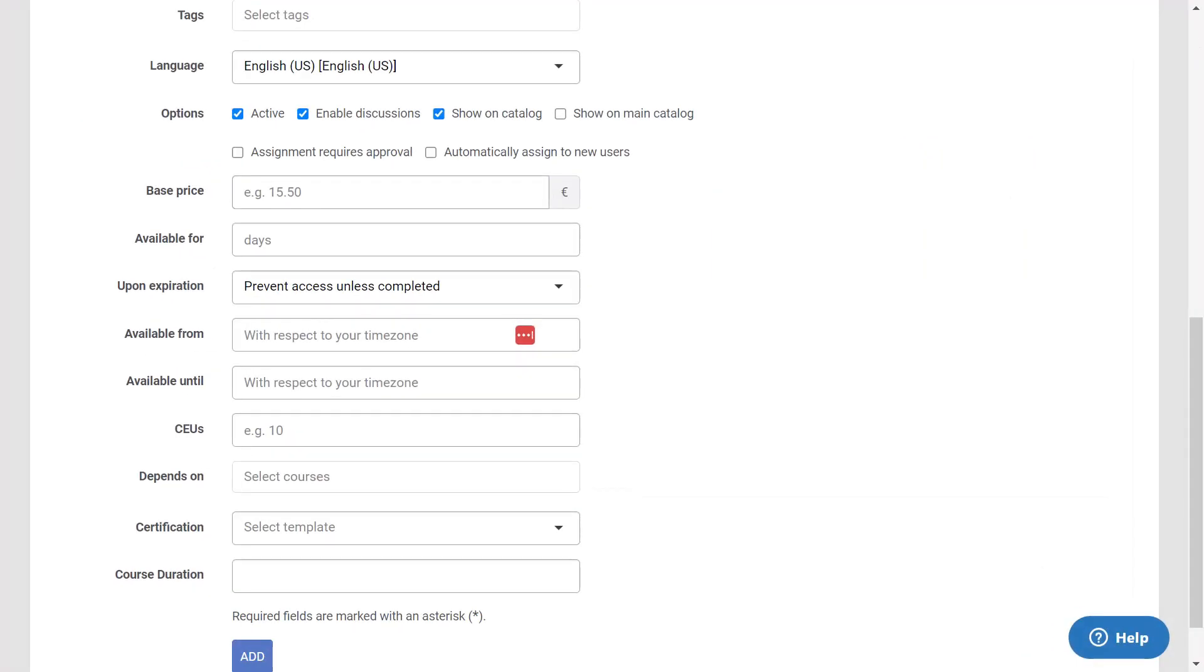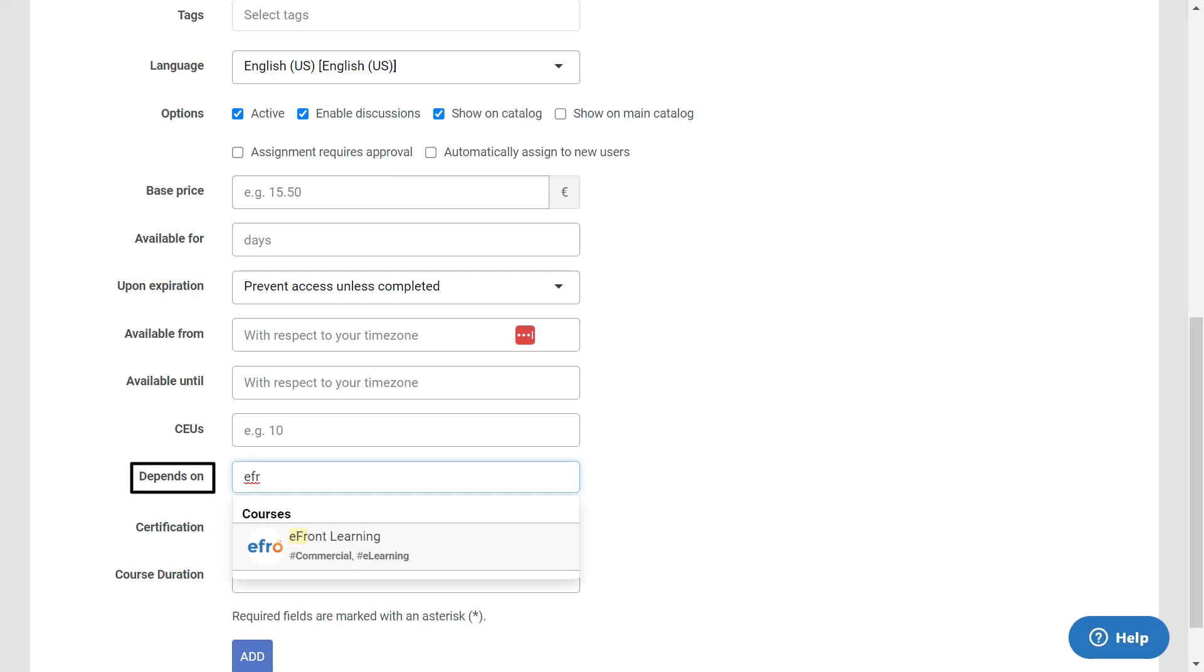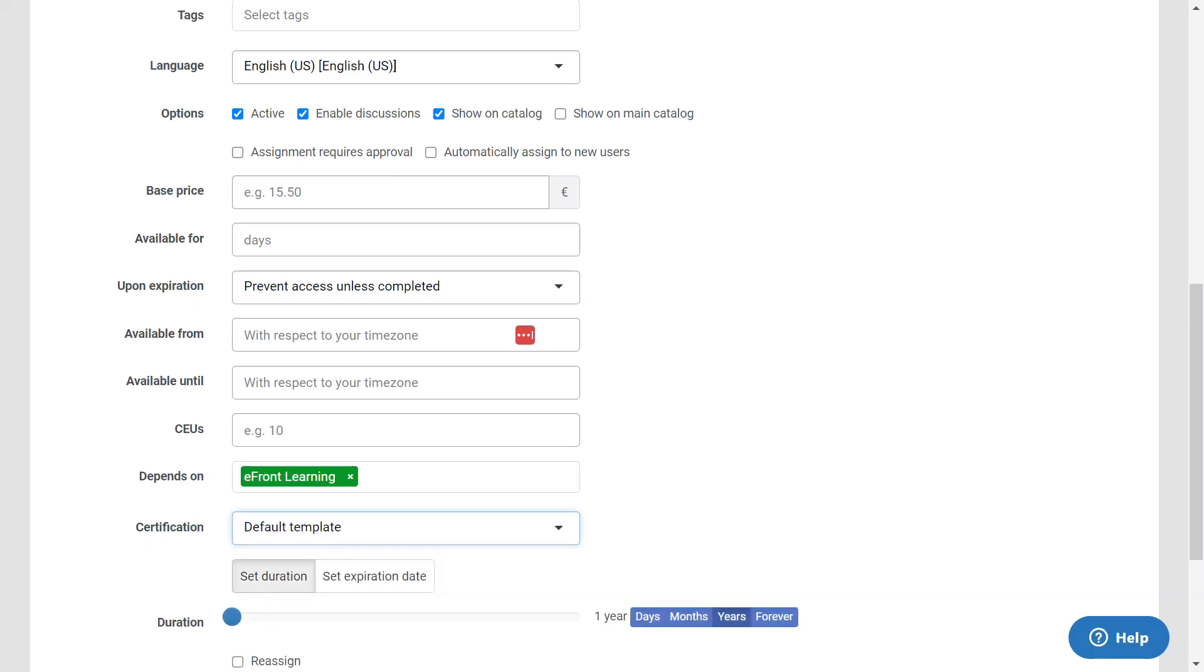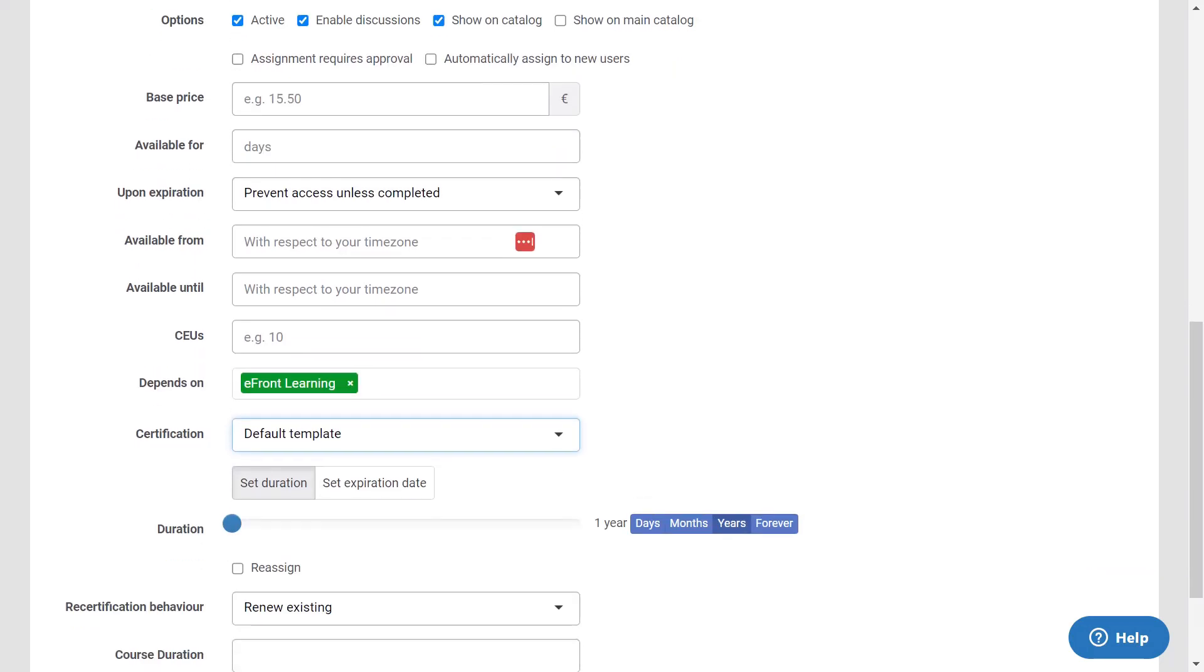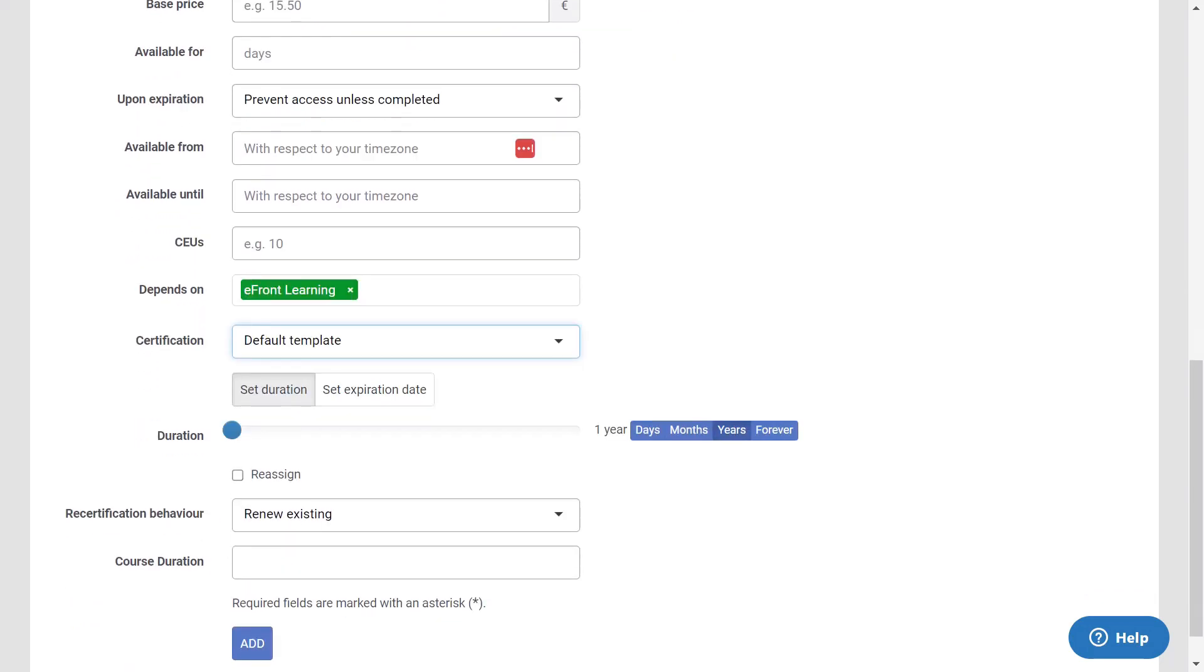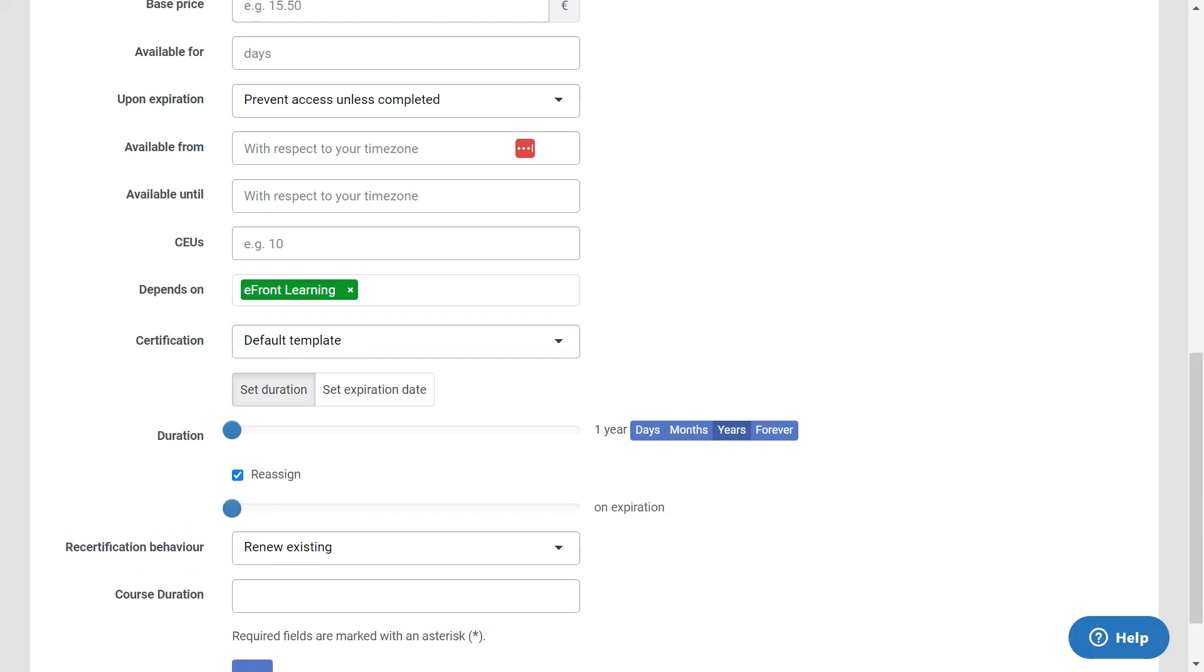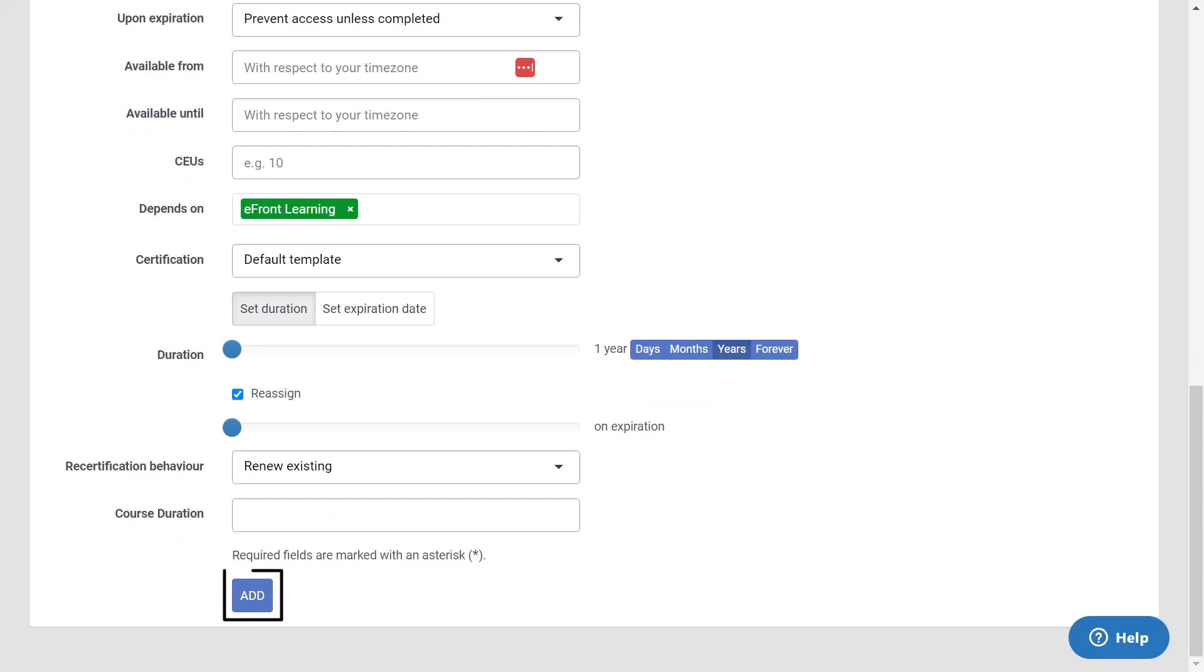You can also add time constraints to the course, such as a fixed or relative expiration date. You can add codependencies between courses. And finally, you can have the course lead to a certificate upon completion. If this course is one that your learners have to repeat yearly, you can set up the certificate duration accordingly. And if you want, you can set it up so that the system will automatically reassign the course when you want them to retake it. Once you're ready, click on add and your course is ready.